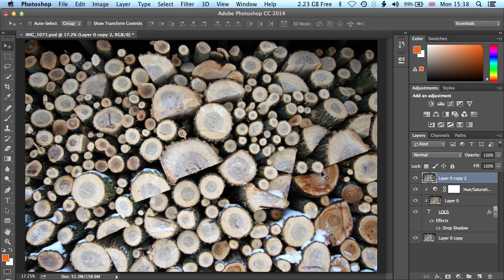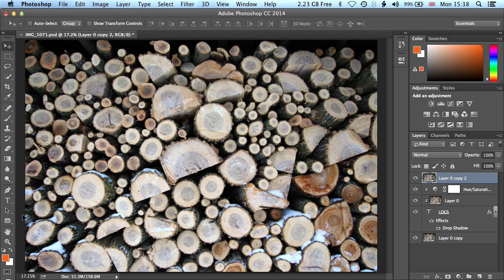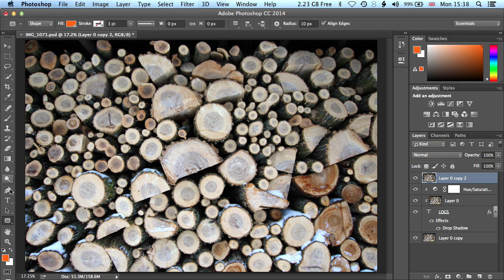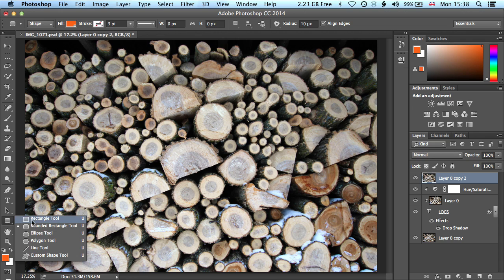You can also go to duplicate layer, and do it that way, but we've chosen to do it this way. And what we'll do is we'll grab from the bottom of our toolbar here, one of the shapes. And we'll use an ellipse here.